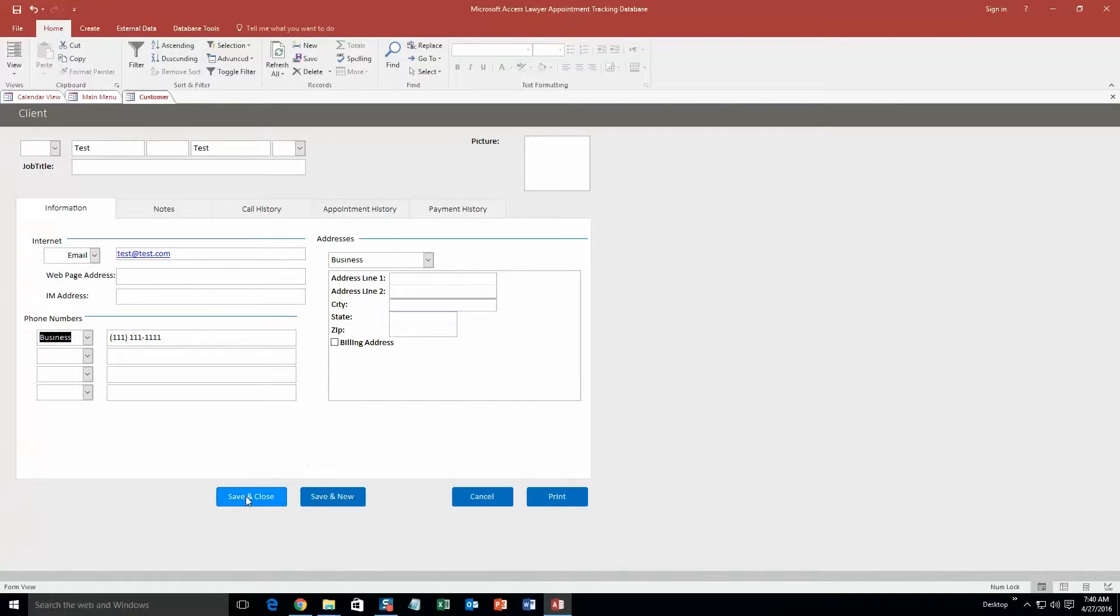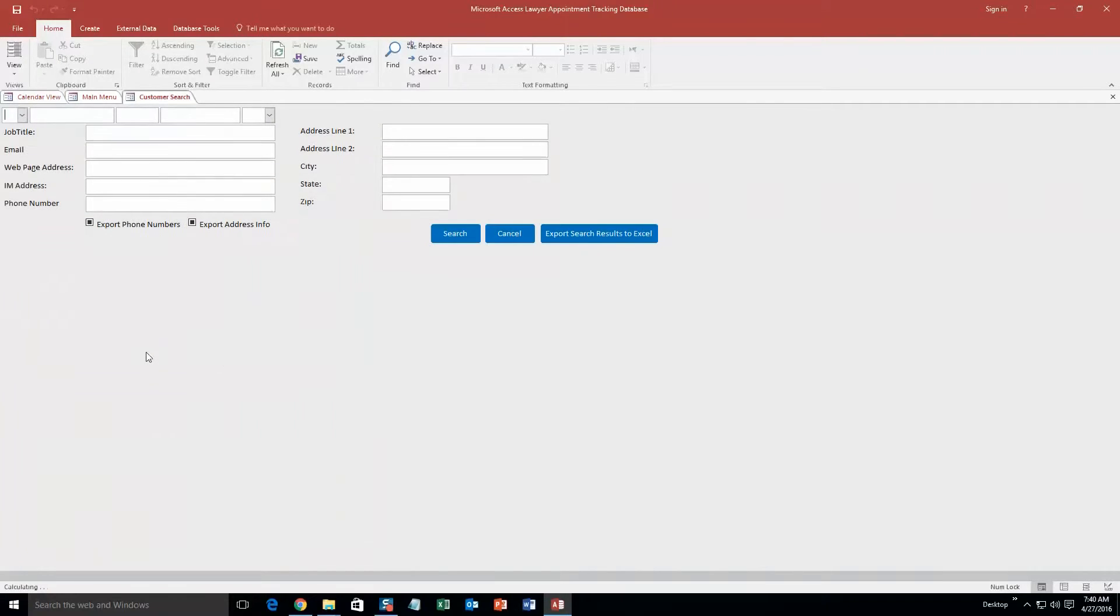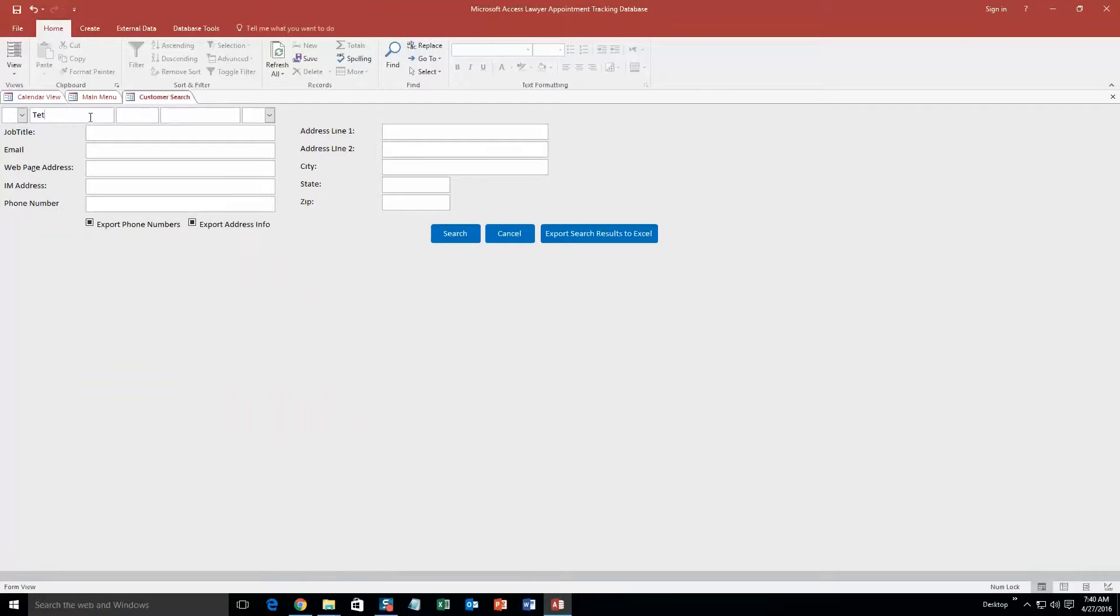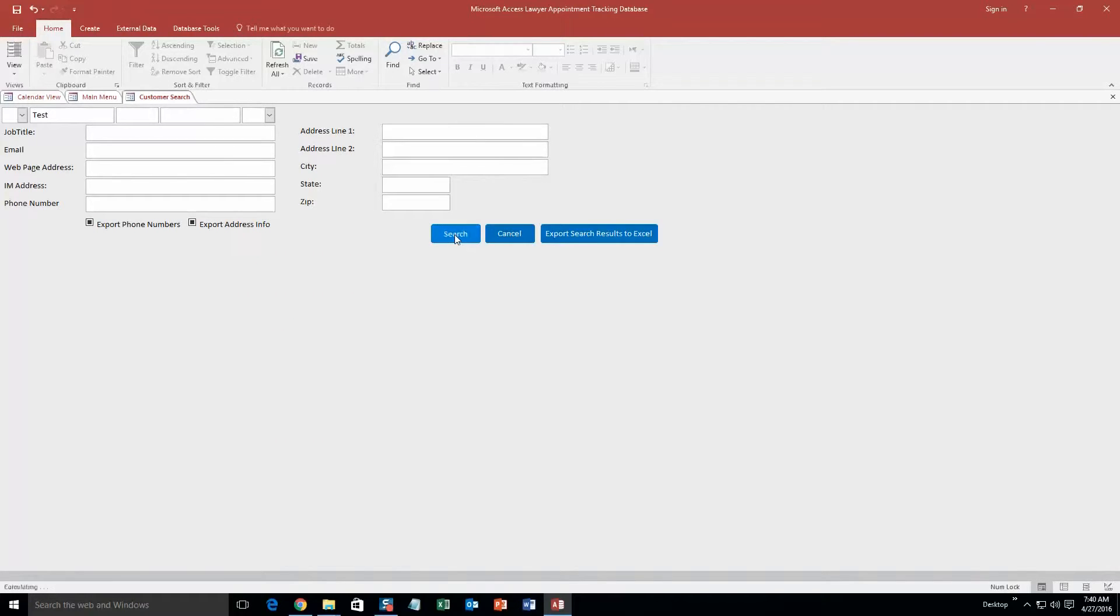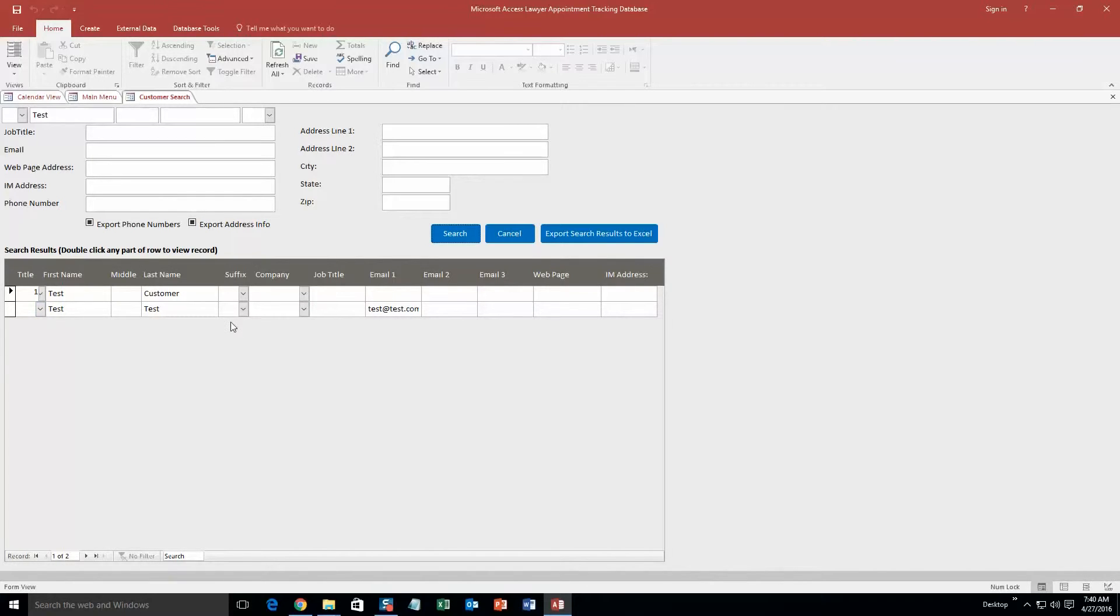So now what we are going to do is we are going to just go ahead and hit save and close. And what you can do is you can search clients. So let's say you had a ton of clients, you want to quickly search for a client to find. All you have to do is search by any of these criteria. We are going to make it the first name, keep it simple. Any of these different criteria and just hit search. And there we go. This is the one I had just created, test, last name test.